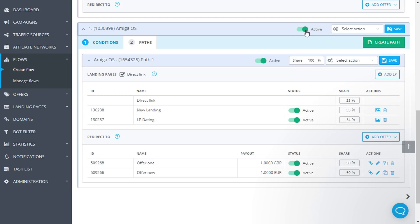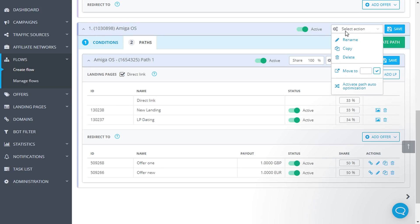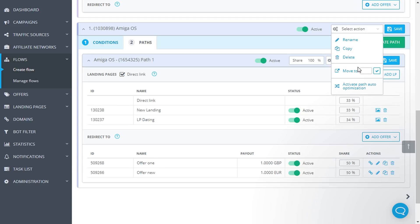There are similar actions for rules. Activate, deactivate, rename, copy, delete, move to the selected position. Automatic optimization is available for the rules as well.